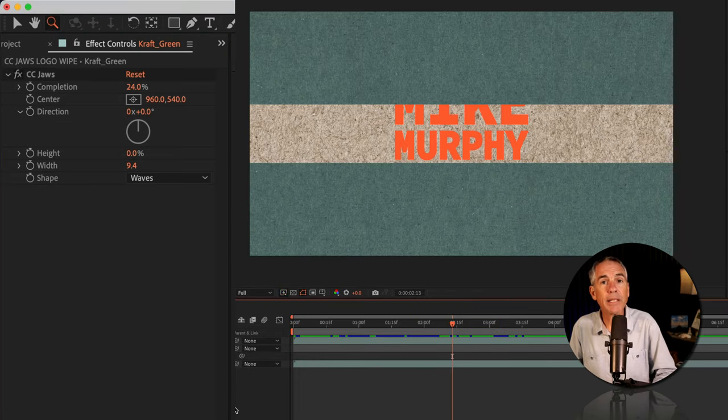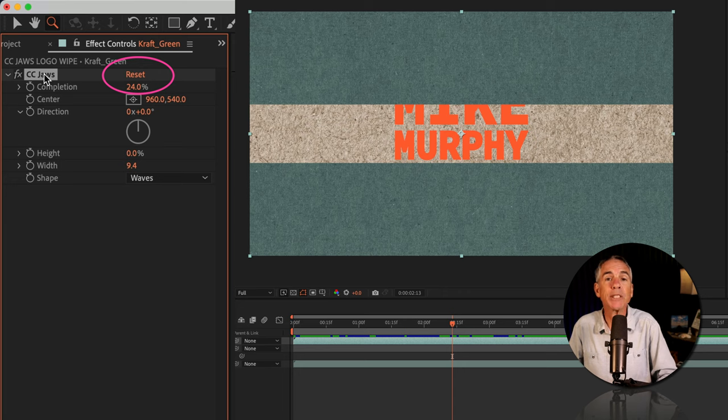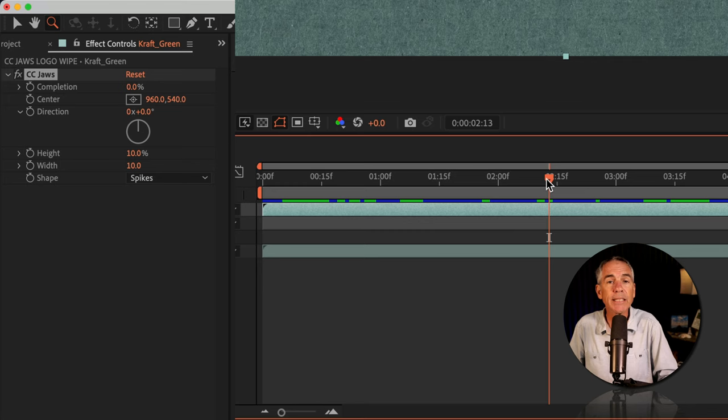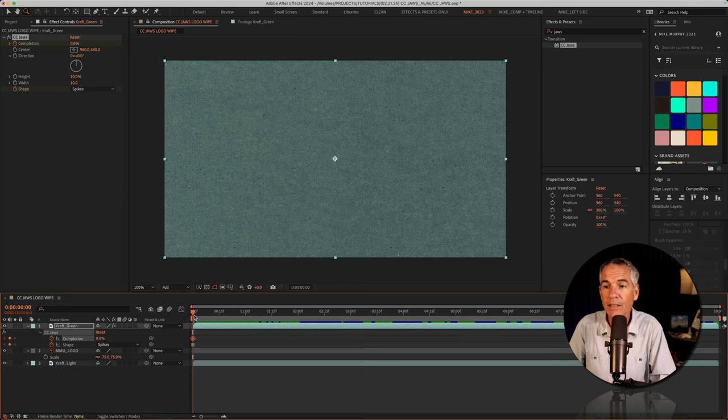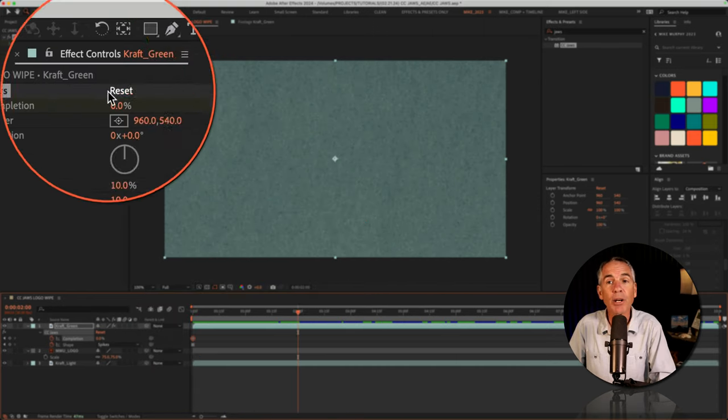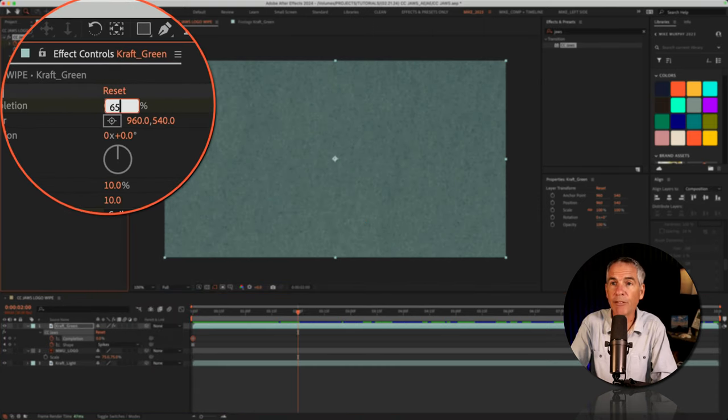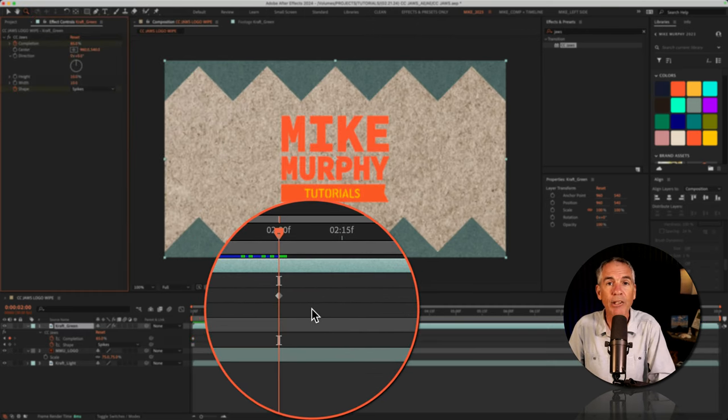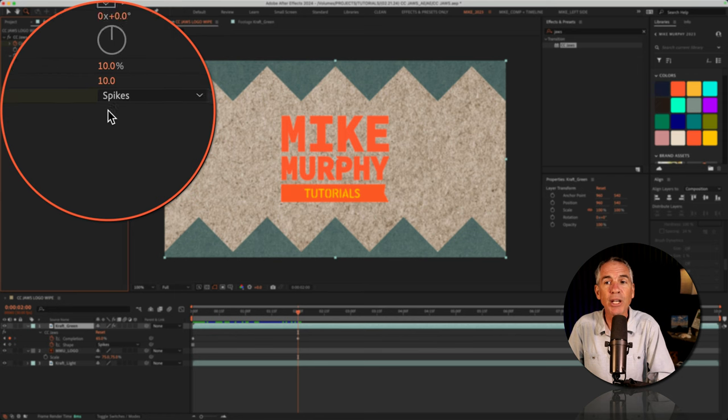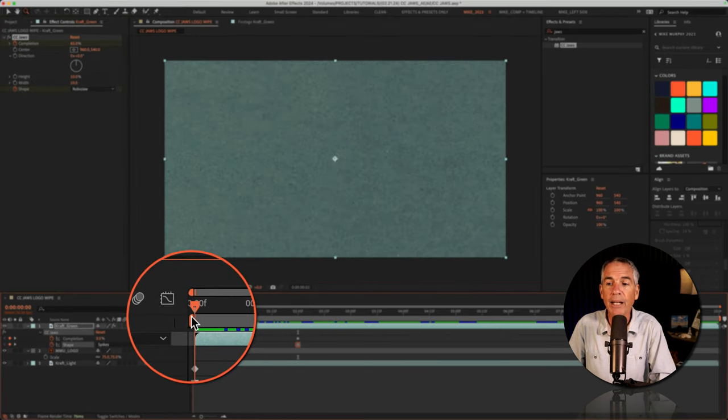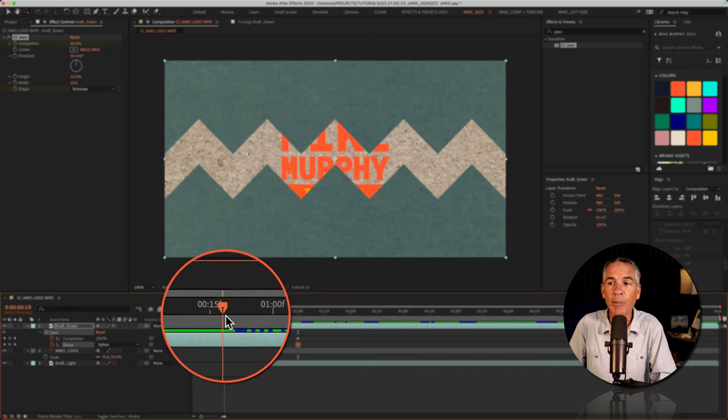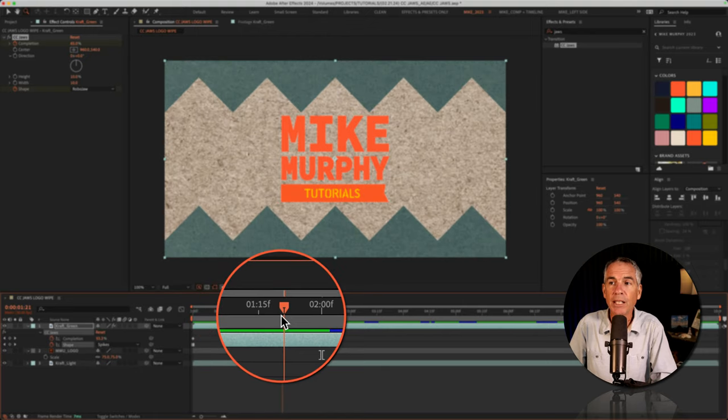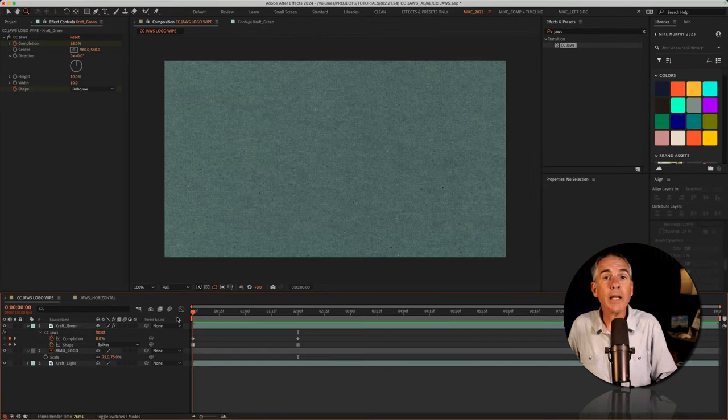And to animate this, first I'm going to reset the CC Jaws effect back to its default settings by simply clicking reset in the effect controls. Then I'm gonna drag the CTI or the playhead to the beginning of the timeline. I'll drag the CTI forward in time. I'm gonna go to the two second mark. I'll change the completion from zero to 65%. And once I add that, you'll see a keyframe is automatically created. Then I'm gonna change the shape type from spikes to robo jaw. And if I drag the CTI back and move it forward, you'll see the animation is coming on. It's getting to the 65% completion. And you'll see it changes from spikes to robo jaw.